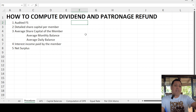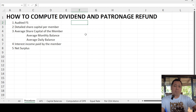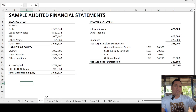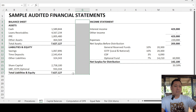Number four is the interest income — the interest on loans paid by the member to the cooperative. Number five is the net surplus — the audited net surplus from the audited financial statements, which is the income statement. Those are the requirements, and now we will move to the sample audited financial statements that we will be using for the computation in our workshop.